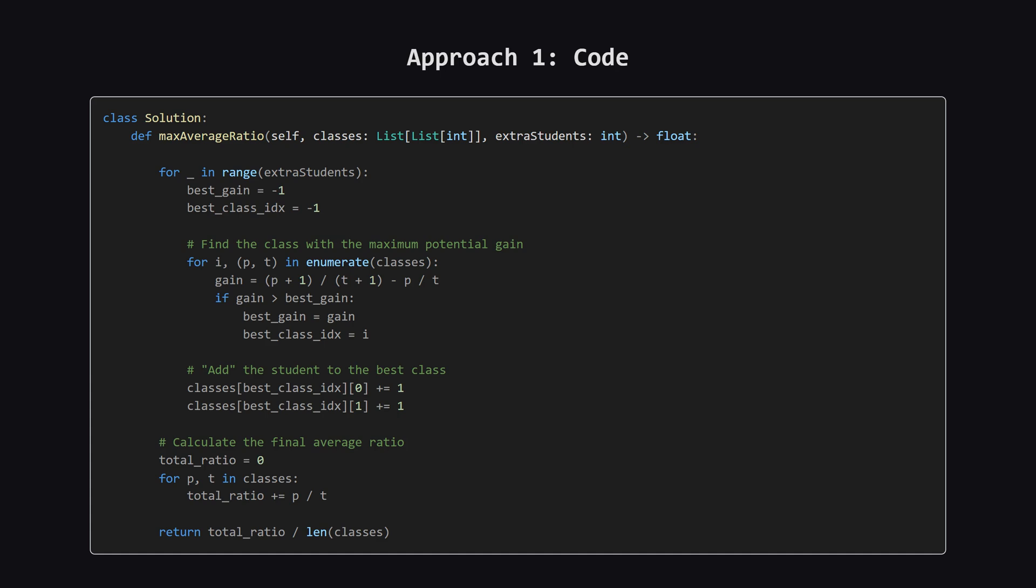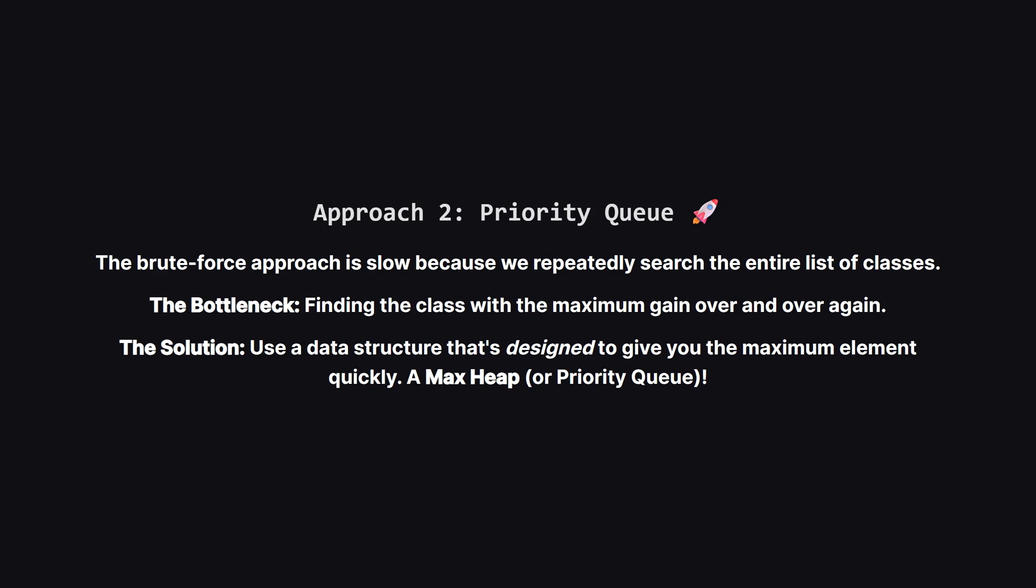Here's what that looks like in Python. We have an outer loop that runs for each extra student. Inside it, another loop goes through all the classes to find the one with the best gain. We keep track of the best one we've seen, and after checking all classes, we update its pass and total counts. Finally, after all students are assigned, we calculate the average of the final ratios. While this logic is correct, it's too slow for large inputs and we'll likely time out.